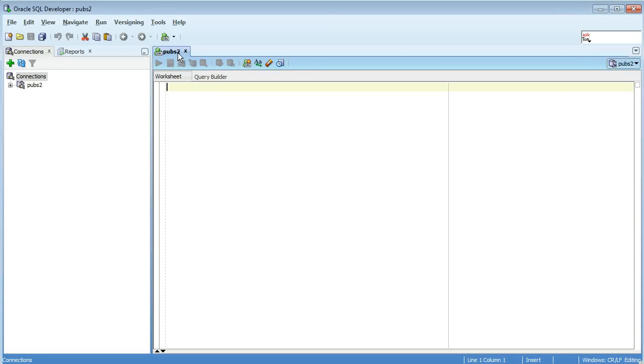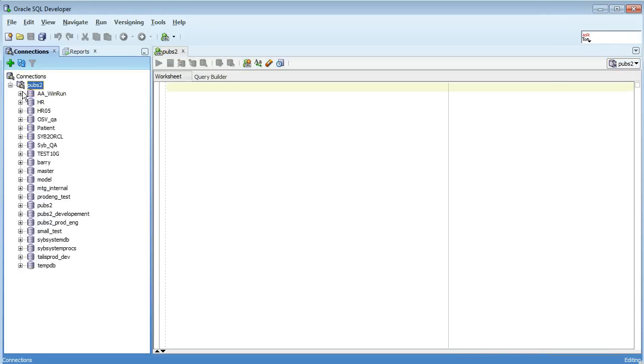So after you connect to a Sybase database you have a connection now that you can use in your worksheet and you can run queries and so on from there. But it's interesting to note that you can browse down through all the databases.